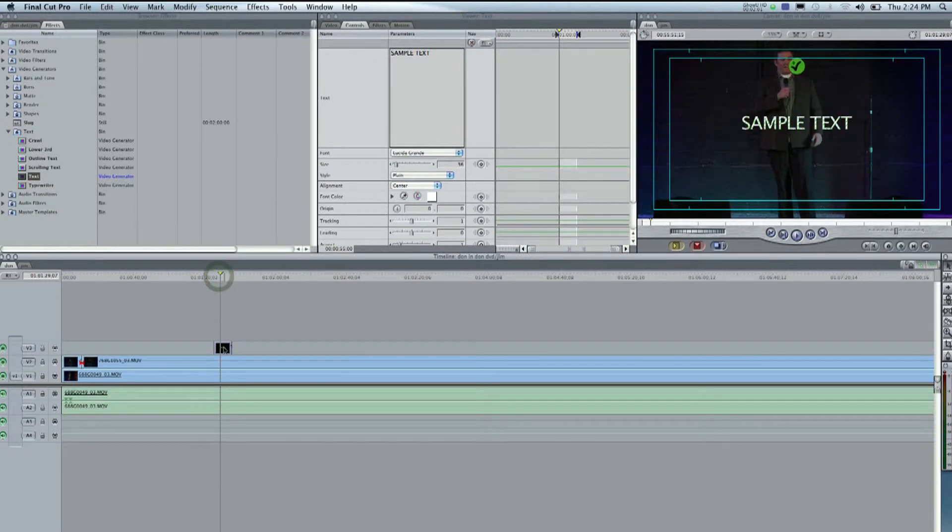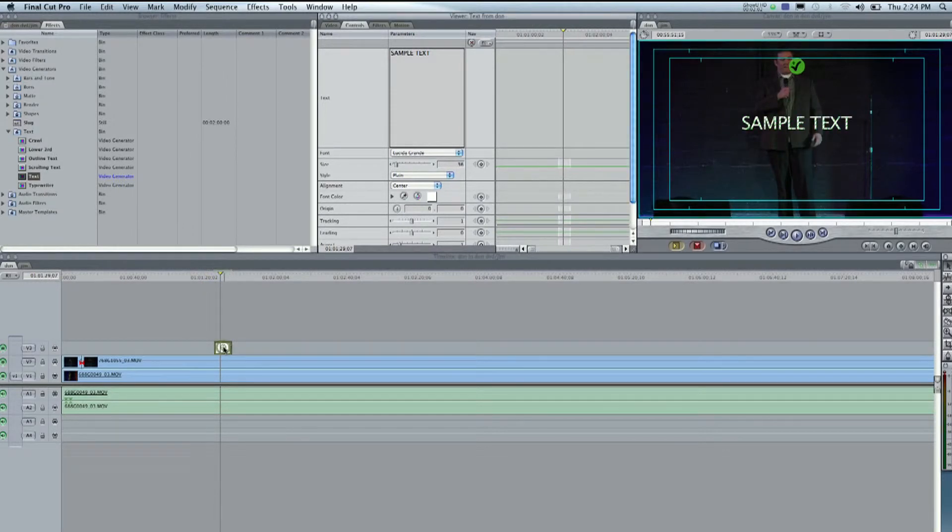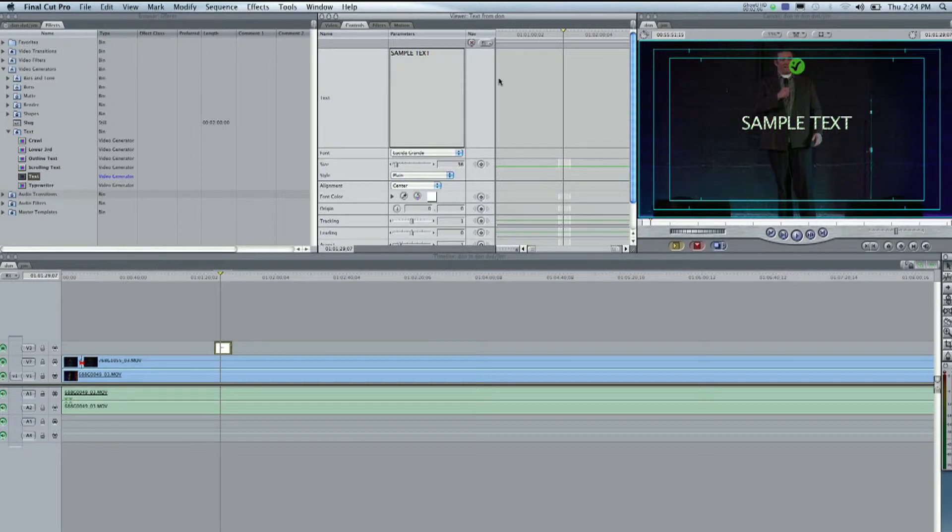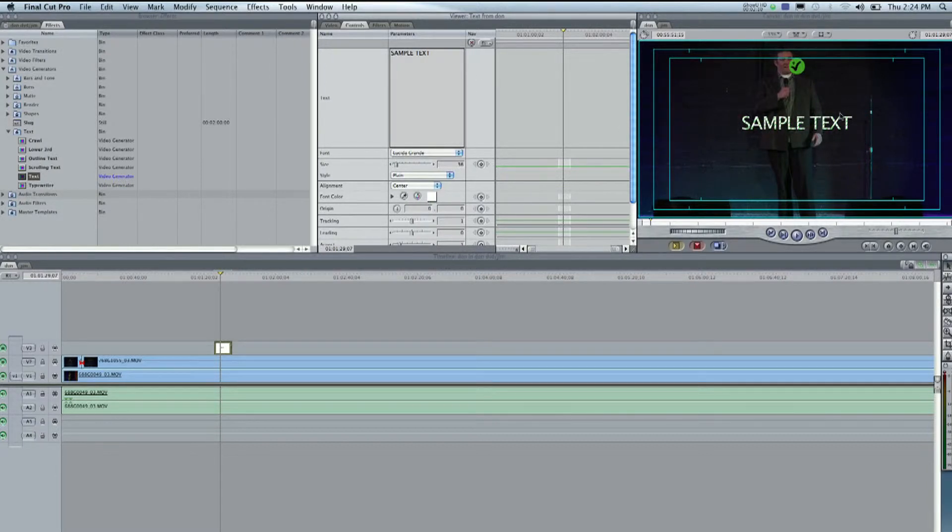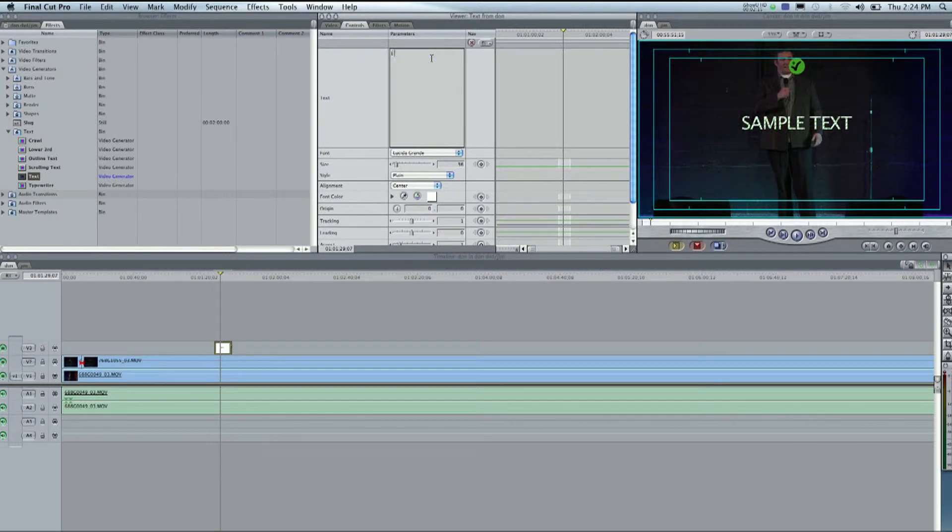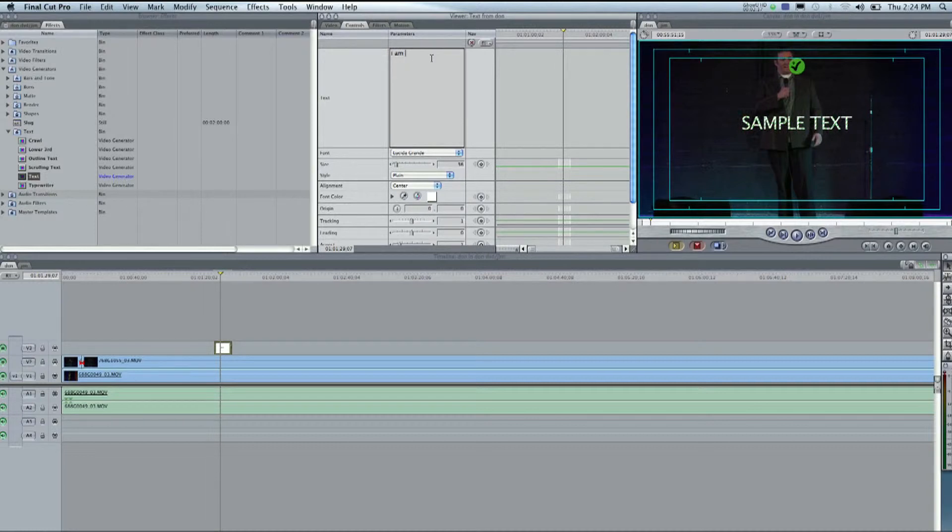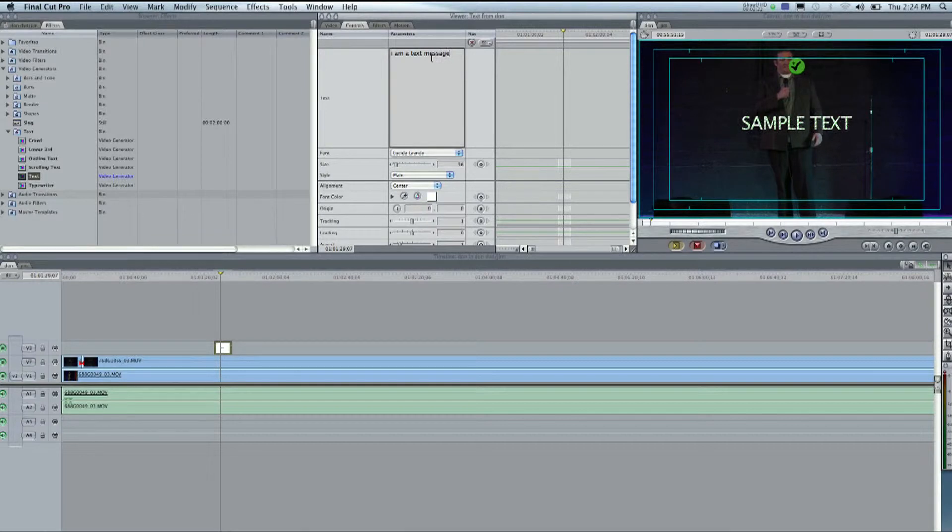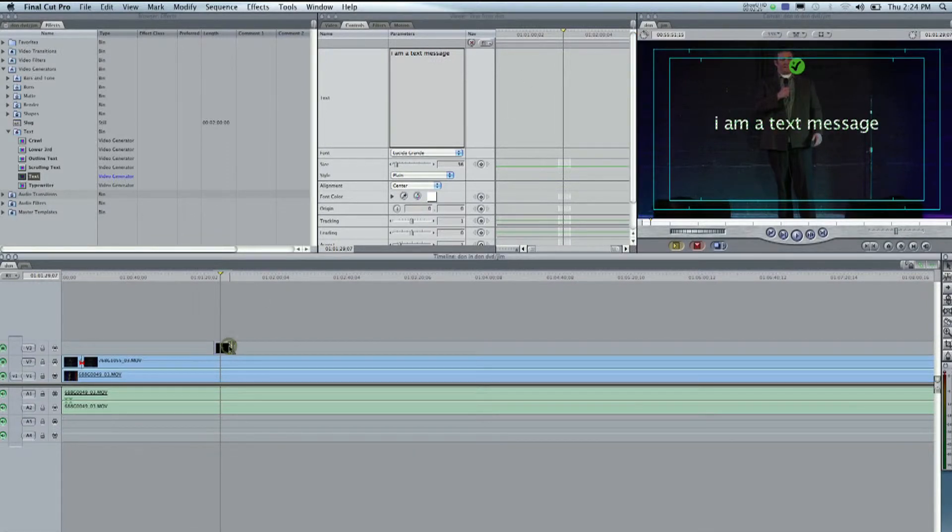We have the text down here. We're going to double-click on that, and they all say sample text. And if you look over here in the other window, in the right-hand window here, we have it saying sample text. So, we're going to change that to, I am a text message. And it shows up there.